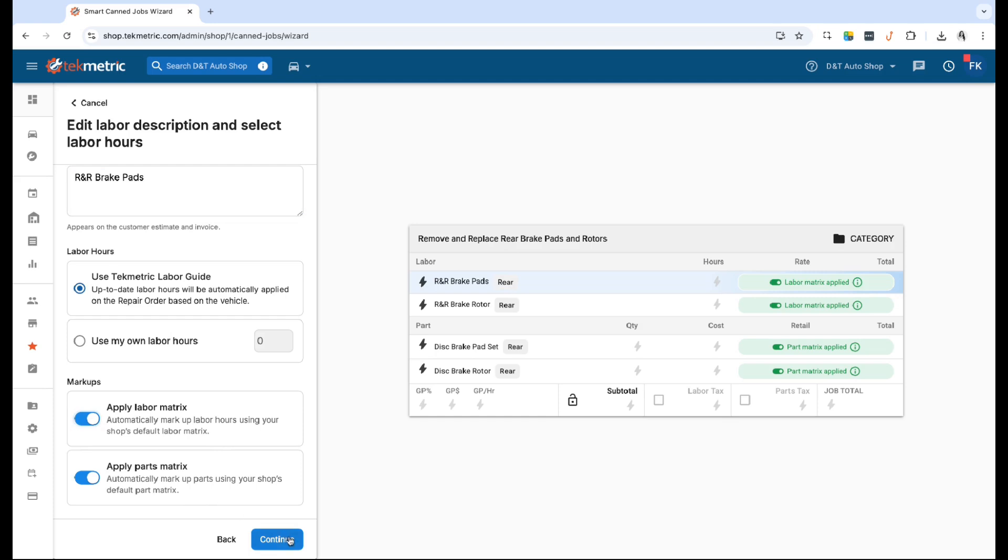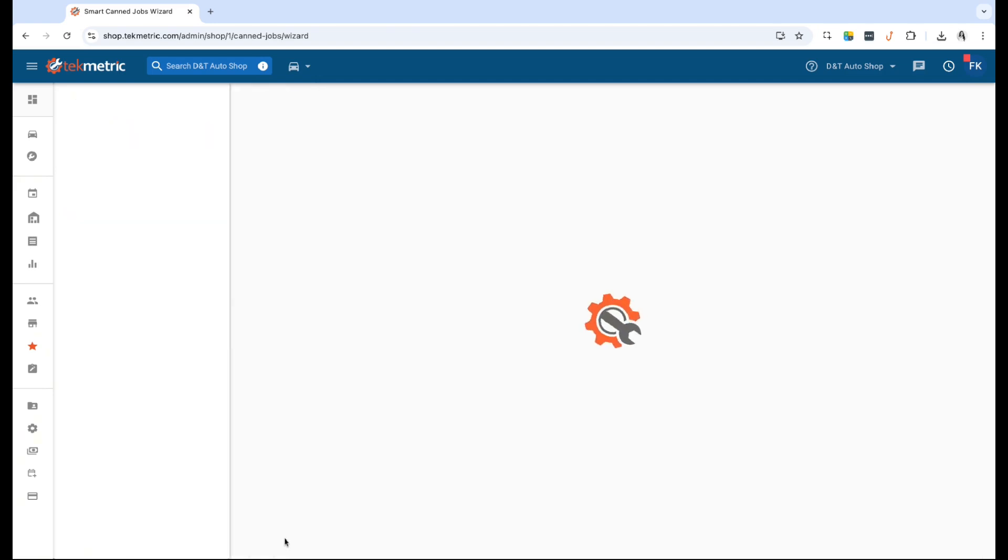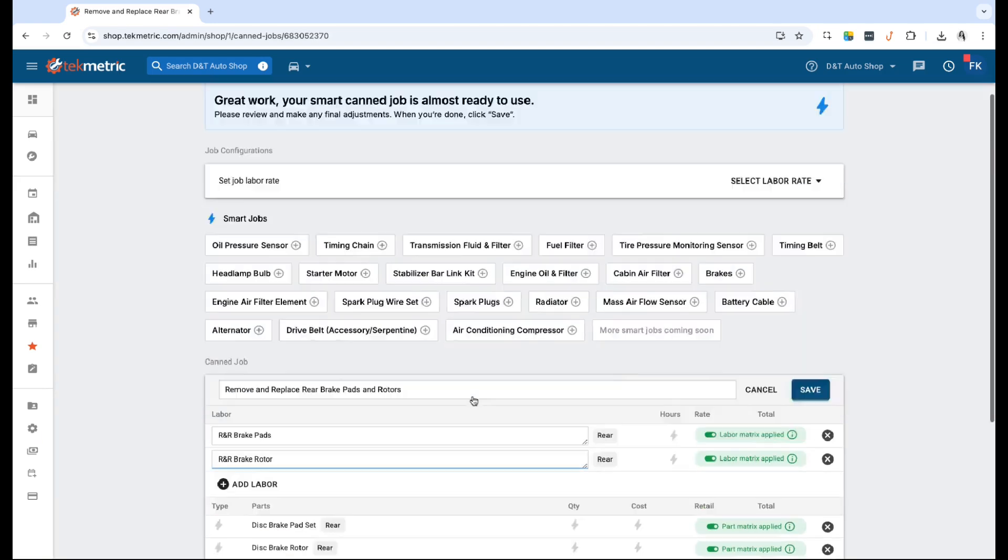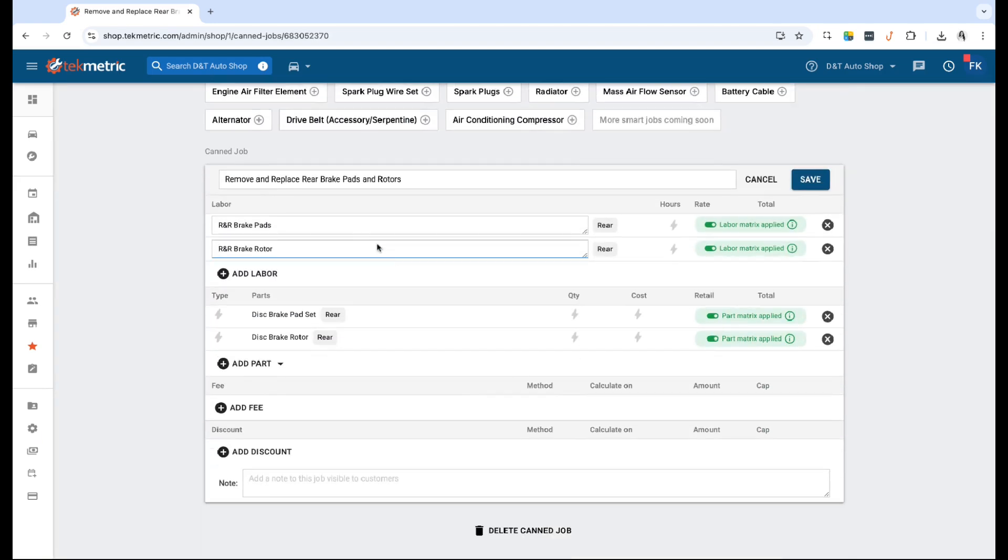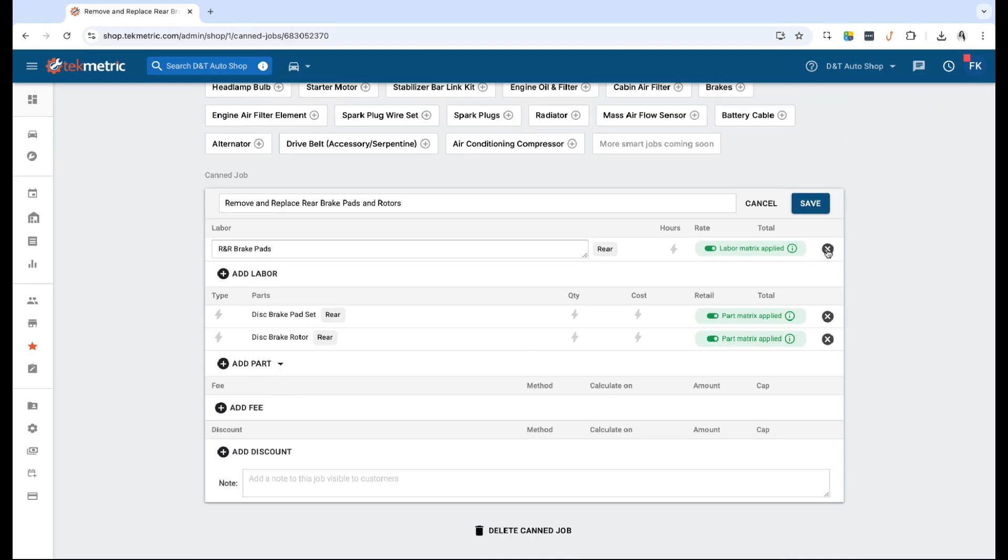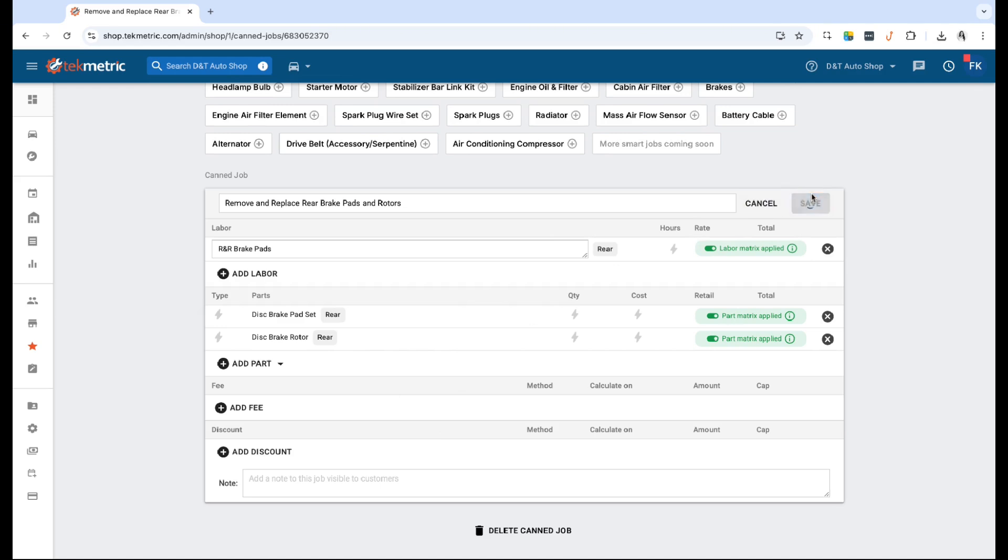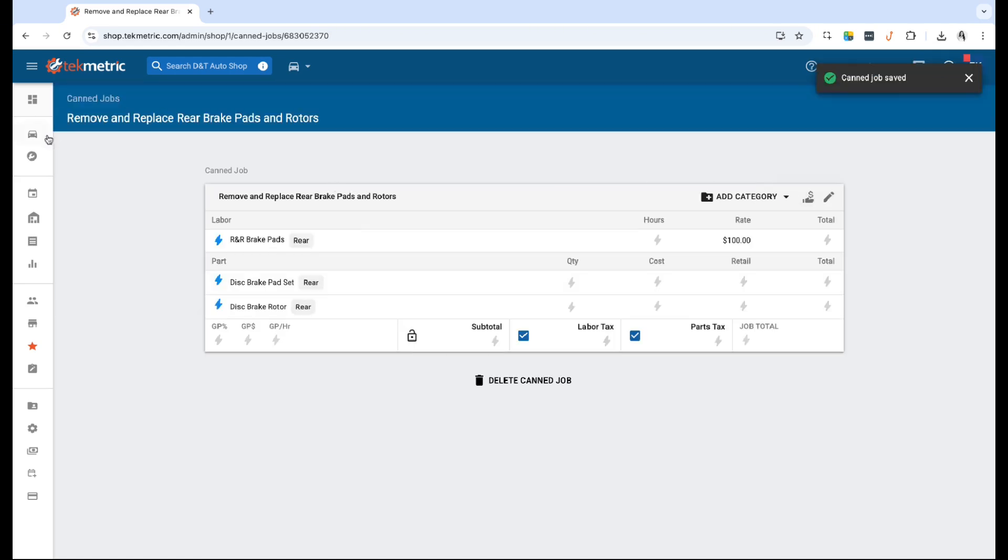Once that is done, you can go ahead and review the final stages. If you do not want to charge your customer two labor lines and just want to, let's say, charge the brake pads, you can go ahead and delete and adjust at the end of this and then click Save.